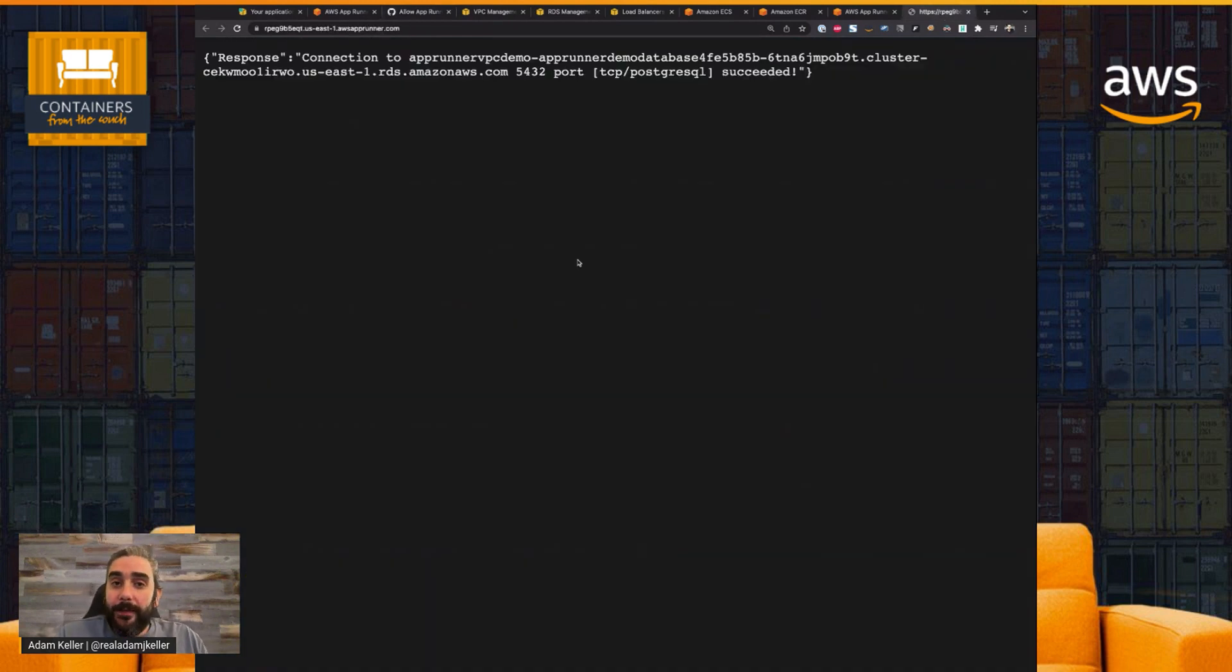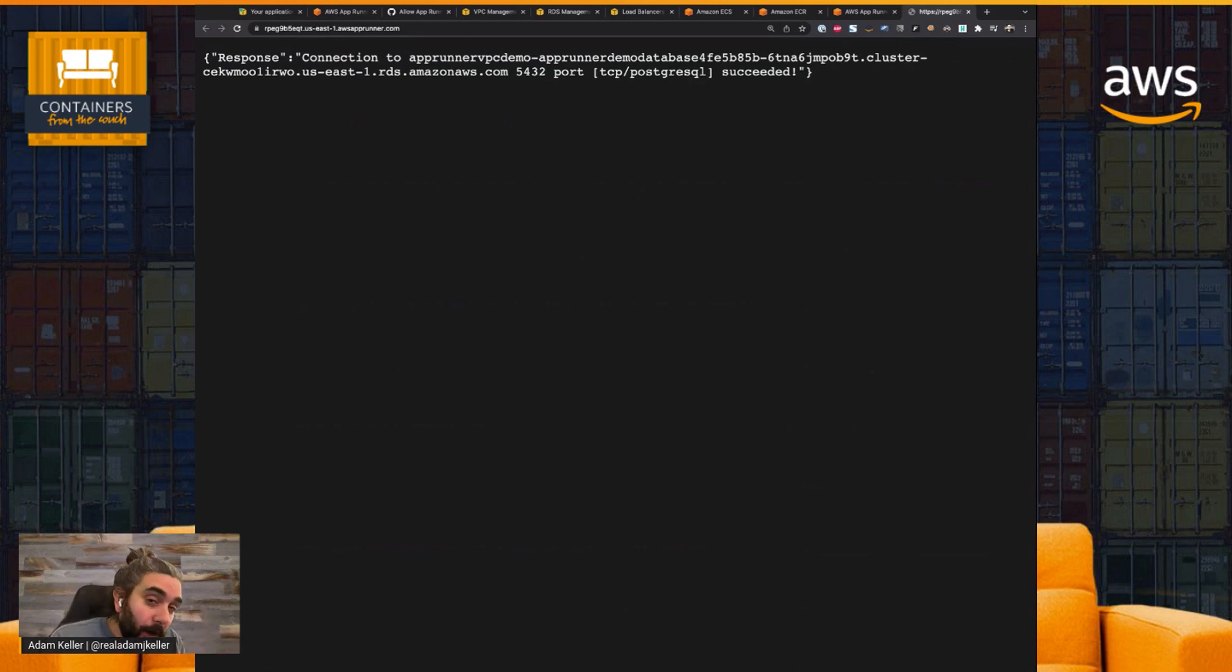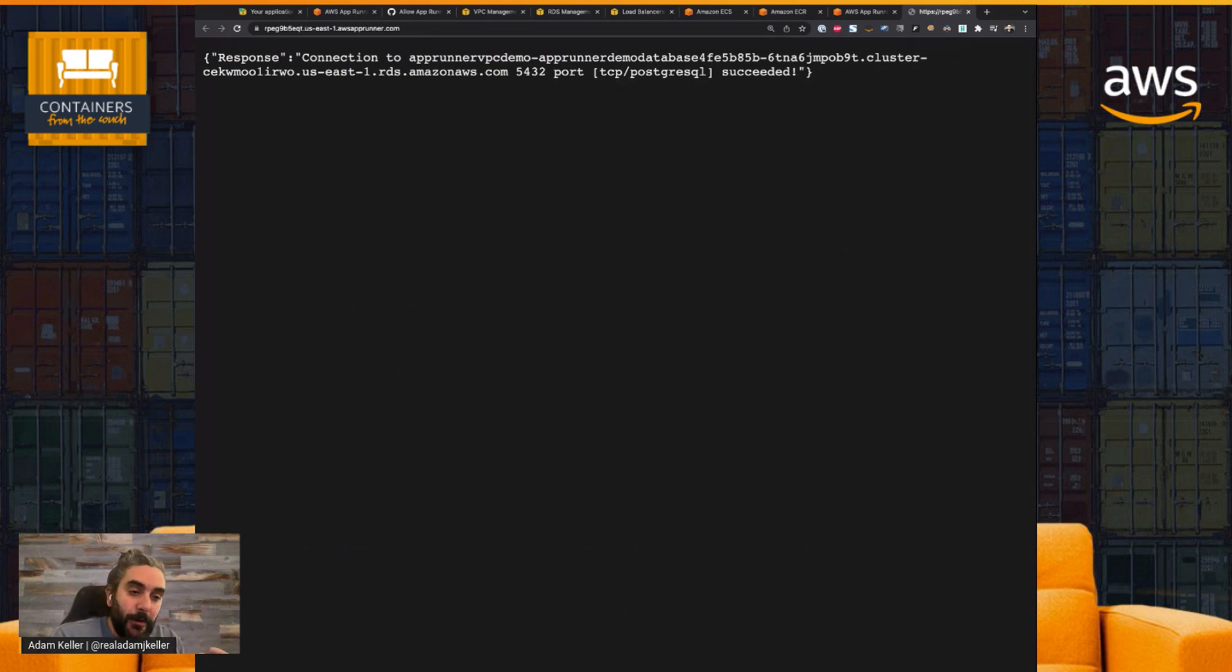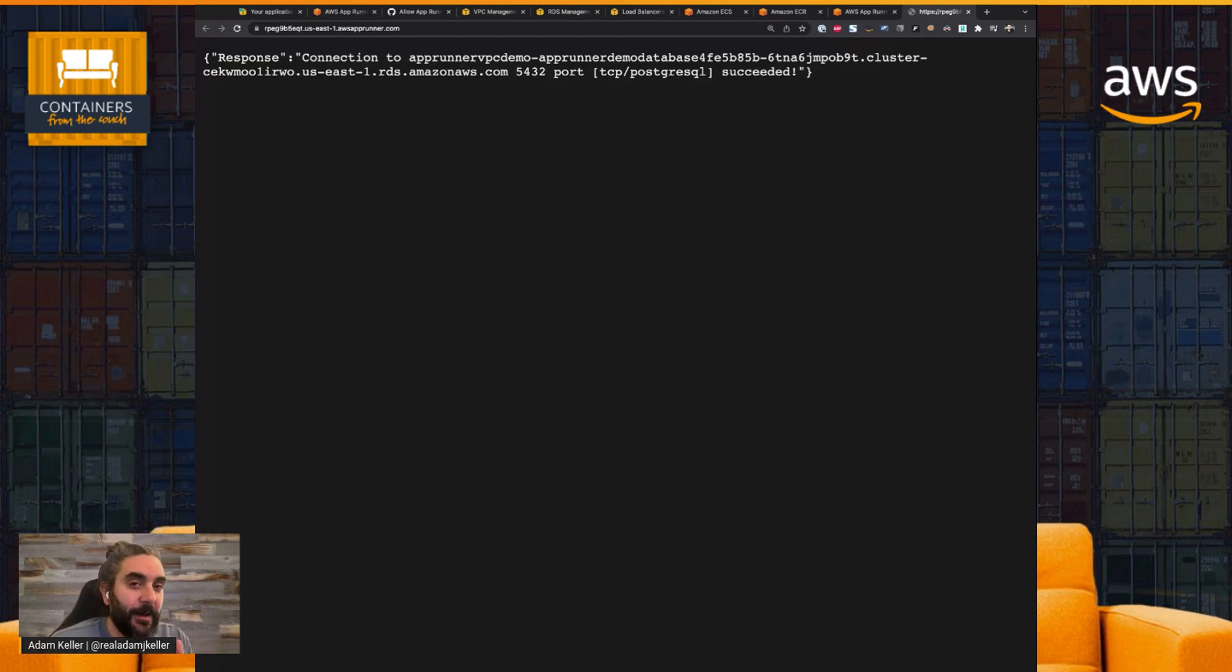And last but not least, we will be doing a show on this. So the show will be on containers from the couch. We're going to do a live stream. It's going to be Justin Garrison and myself. We're going to deep dive into the service. We're going to talk a little bit about the internals and how the communication aspect works, how the VPC connector works, a little bit about the VPC hyperplane, and all the cool stuff that goes into it.